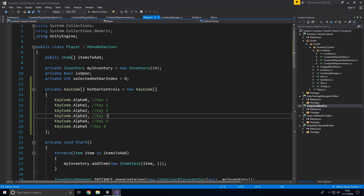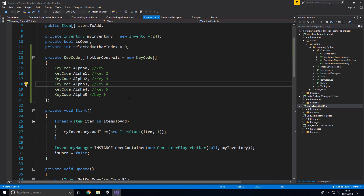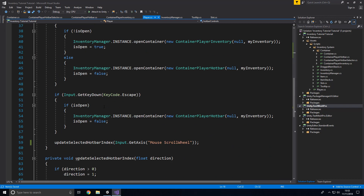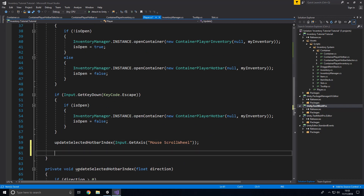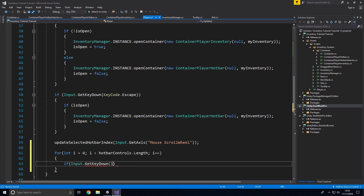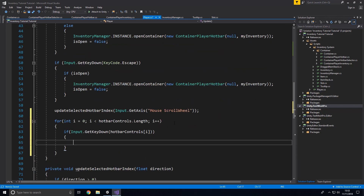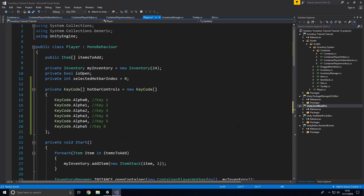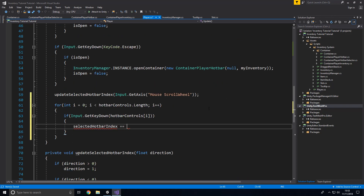You can add more entries if you have more slots in the hotbar. Now if we go down to Update we can write: for (int i = 0; i < hotbarControls.Length; i++), and inside that if Input.GetKeyDown(hotbarControls[i]) we say selectedHotbarIndex = i.